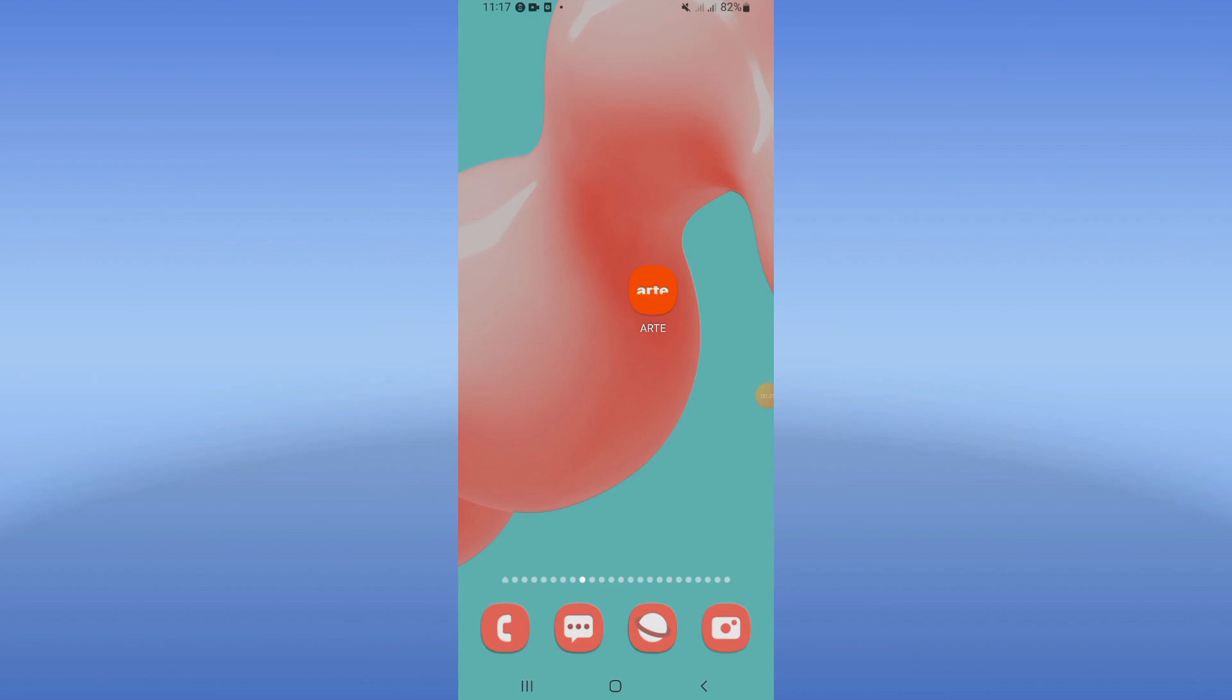How to fix network error on RT app. Welcome guys, today I will show you how to solve and fix this.